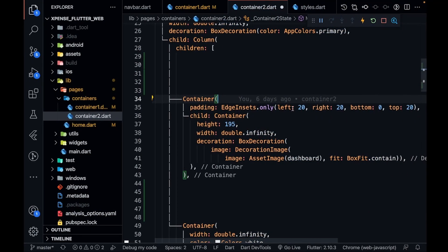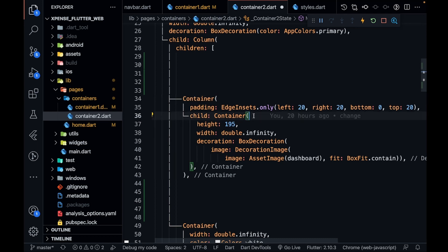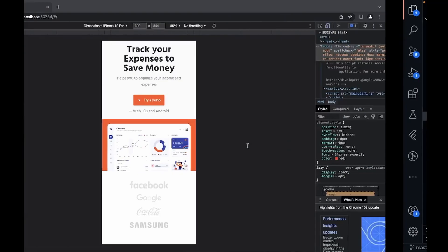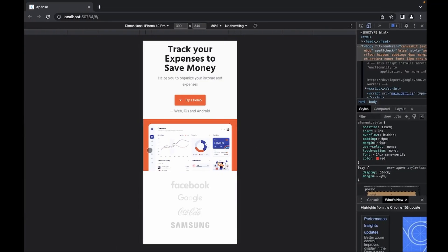This is the purpose of adding padding from the three sides. Then I'm having a container and I saw that it looks really good at height 195 and it covers all the major parts of the image. So height is 195 and width is again infinity because it needs to cover the complete